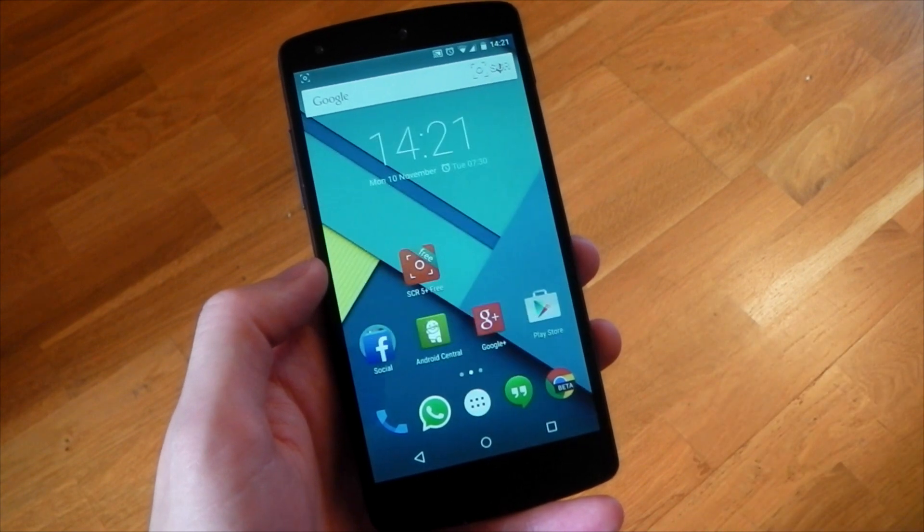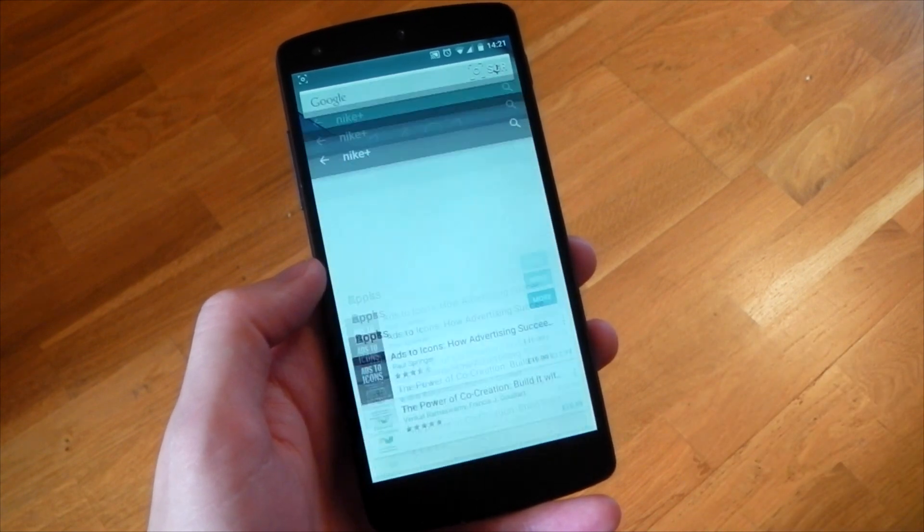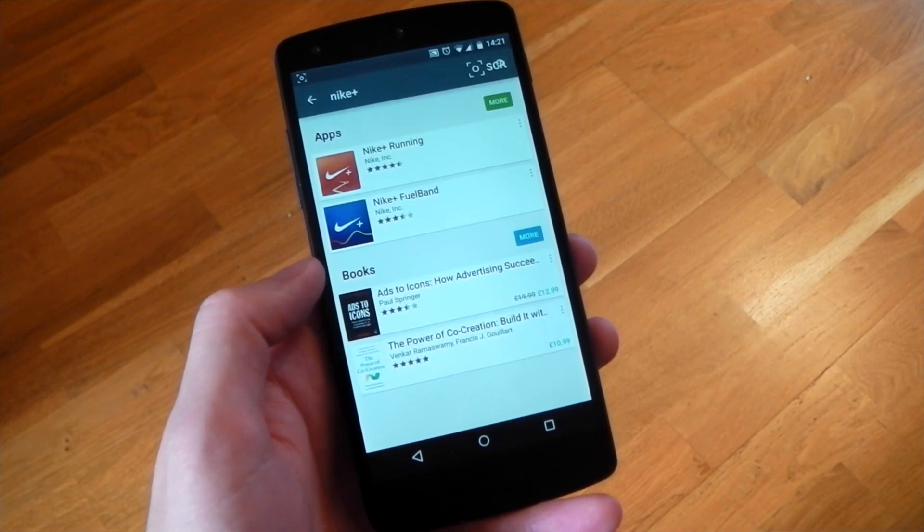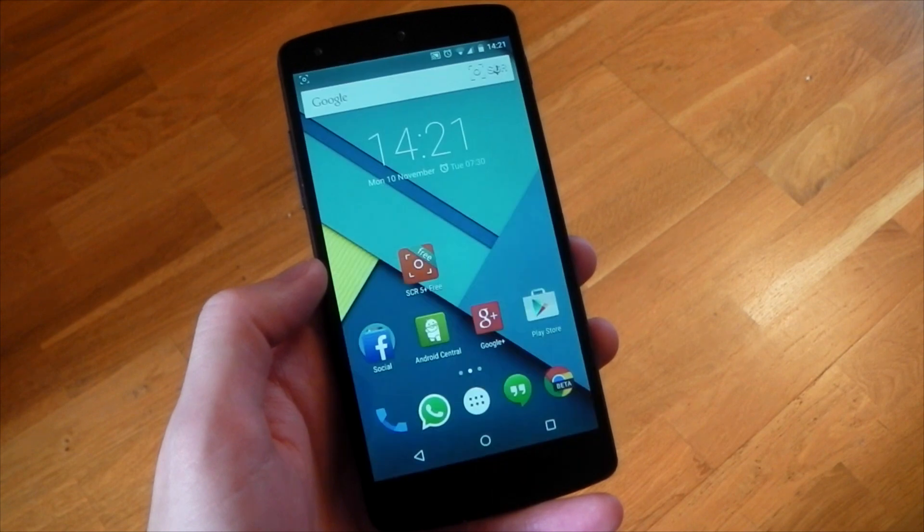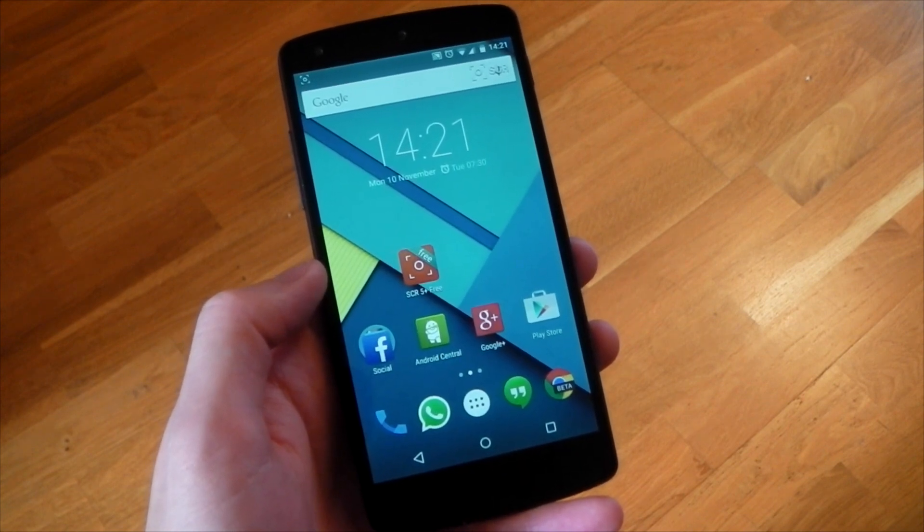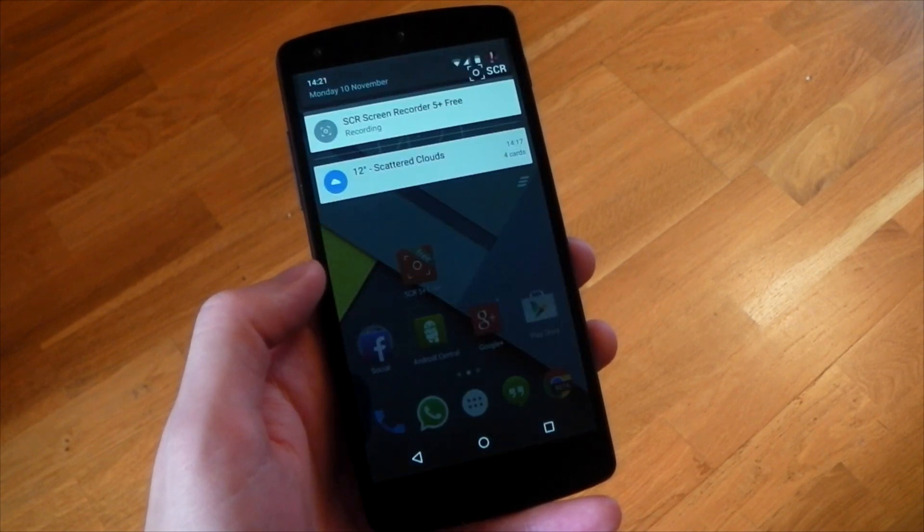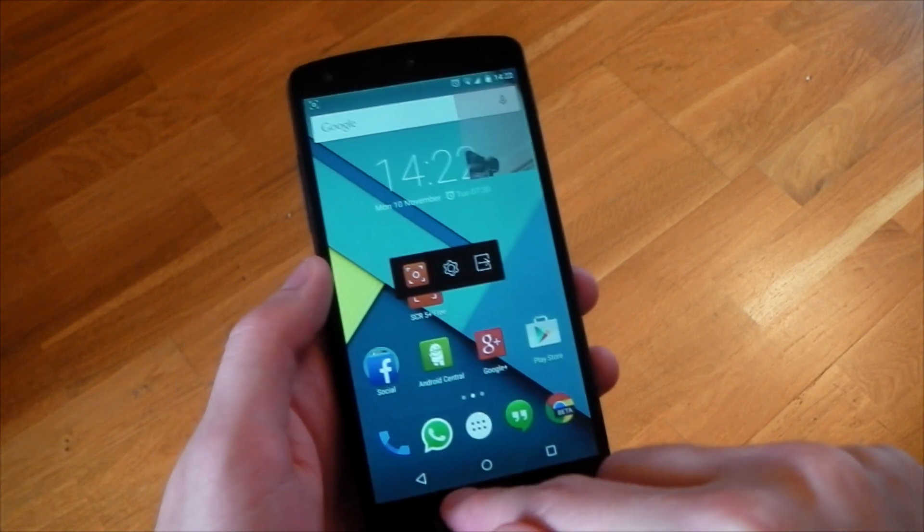Everything I just did, which was being recorded, is now being played back. So this is a great tool if you want to show someone what's going on or how to do something. This is just excellent.